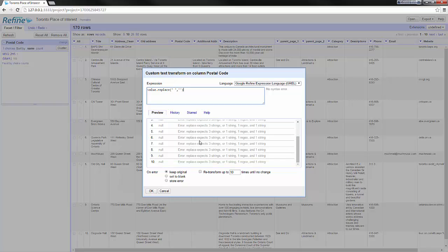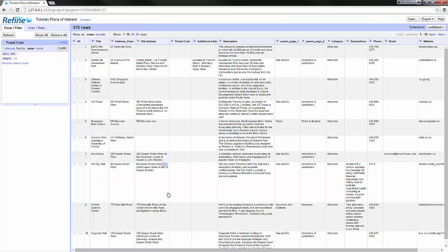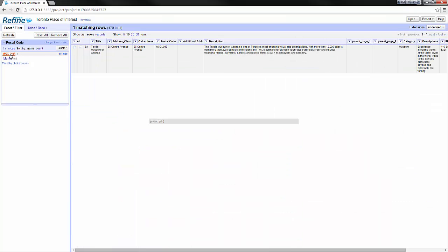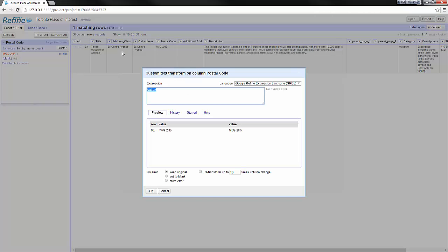Here I see errors because I'm working on null values so what I do is cancel and only select my postal code. When you do some facet selection before doing transformation, your transformation will only apply to the rows you have selected through the facet. Here I see I've got only one row which is row 93 with the postal code.